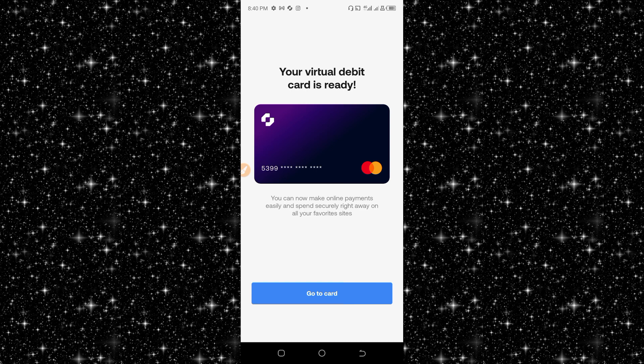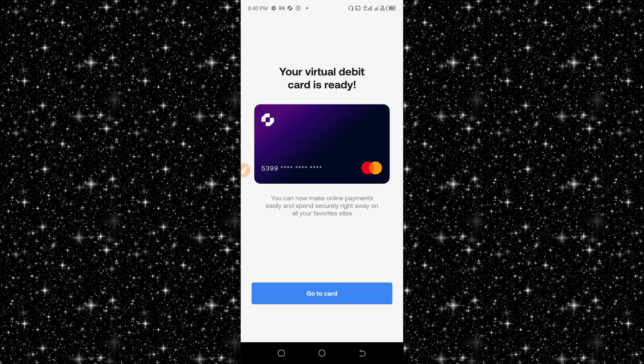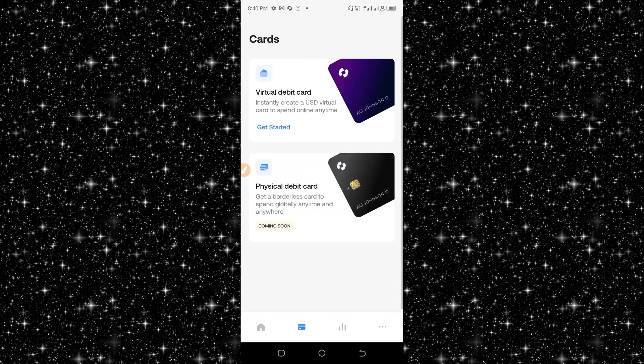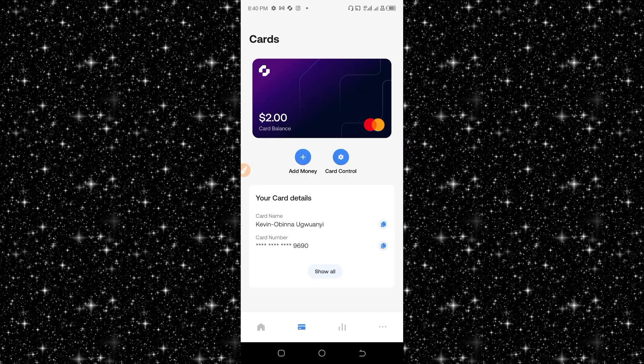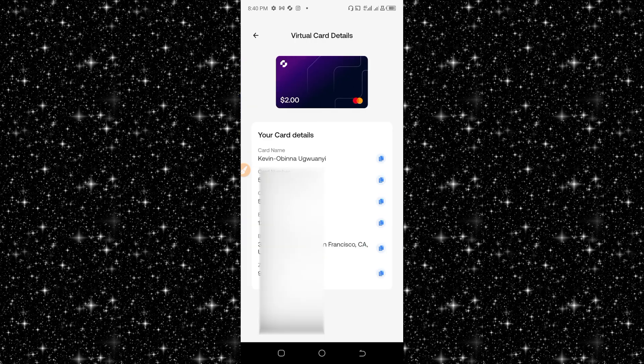This is how to create a virtual dollar card from the Gray.co platform. Click on 'go to card'. This is it, your card balance. Let me click on 'show all'.